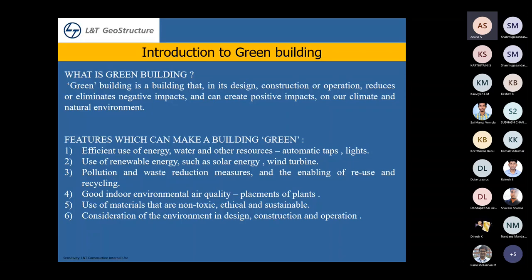Introduction to green building. A green building is one that in its design, construction, and operation reduces or eliminates negative impacts and creates positive impacts on the climate and natural environment.